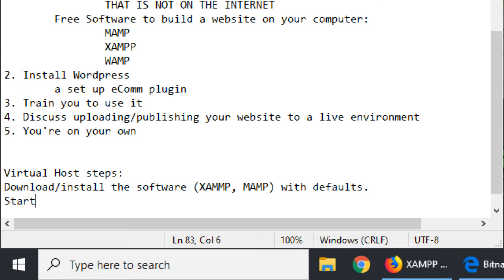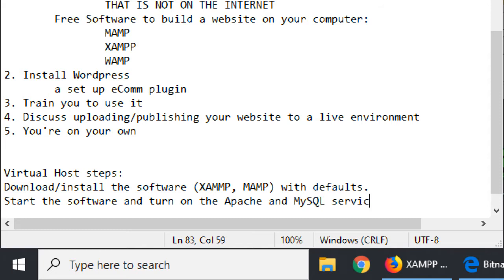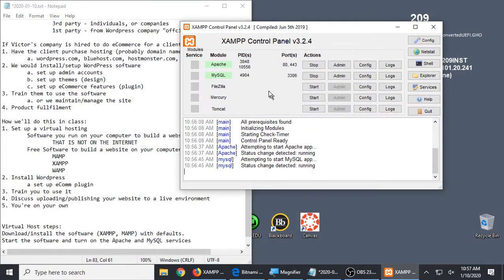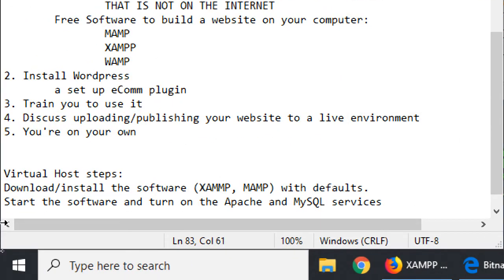After that, start the software and turn on the Apache and MySQL services. Some software calls them services, some call them modules — it's just a mini part of the app. Start the software and turn those two things on.